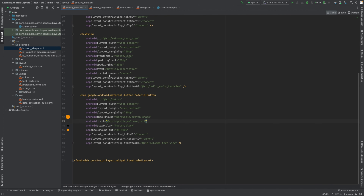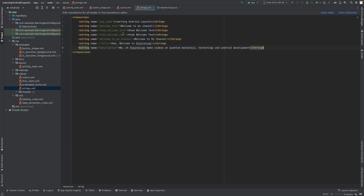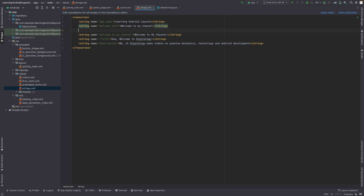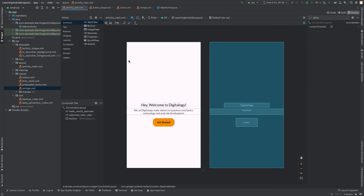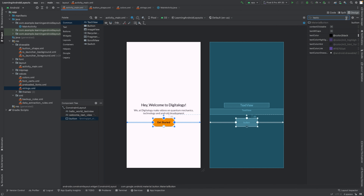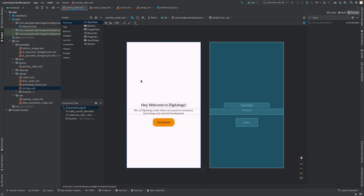Now we will change the text of the button. We will remove 'Hide welcome text' and 'Show welcome text'. And now we will create a new text string which will be 'Get Started'. And here we write 'Get Started'. Now we will change the text of the Material Button and we will set it to string 'Get Started'. Now you can see it looks good. As of now we can change the font family to Lato and it will look far more better. You can see it looks pretty good.